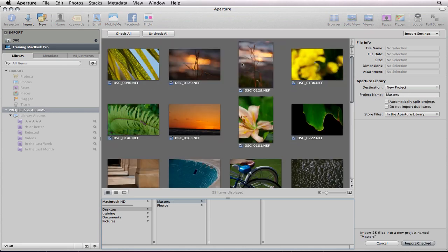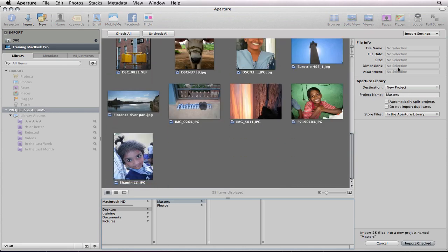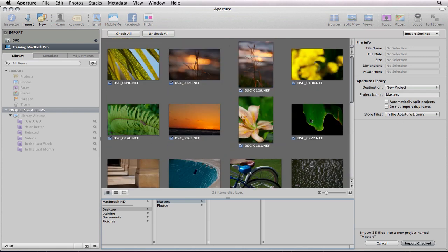In your viewer here, of course, all your pictures will show up and on the right side is where you can input information about the pictures as you import them.